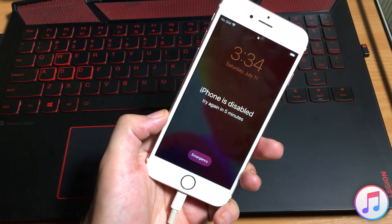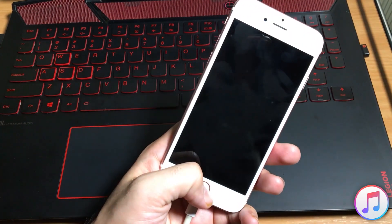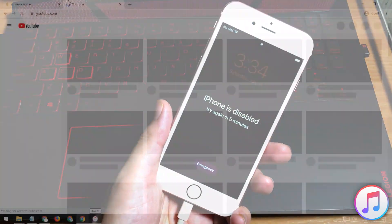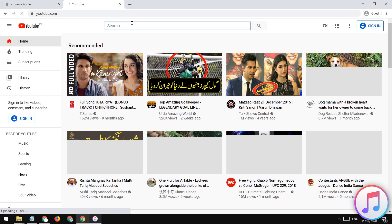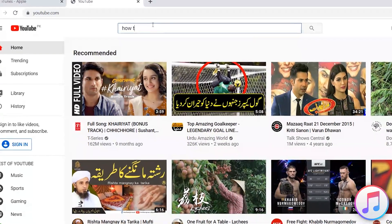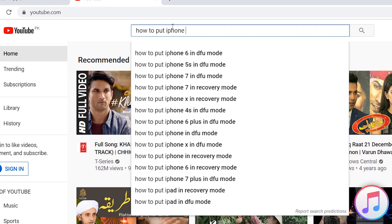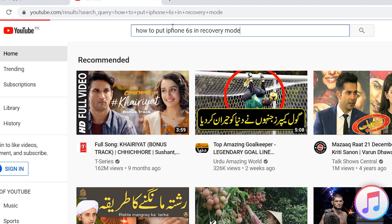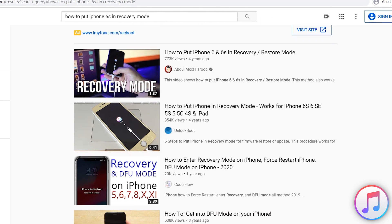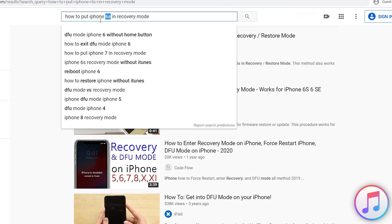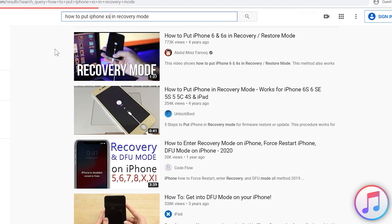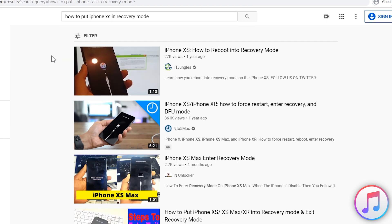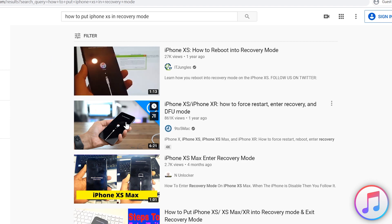Every iPhone, iPad, iPod model have a different method to put it into the recovery mode. All you need to do is to search the way of putting your iOS device into the recovery mode on YouTube. You can search like how to put iPhone 6s in recovery mode. I have searched for 6s because I have iPhone 6s. You can search iPhone X, XS, 11 Pro, whatever iOS device you have. You will find a lot of videos on YouTube for that.